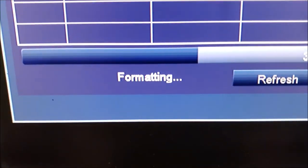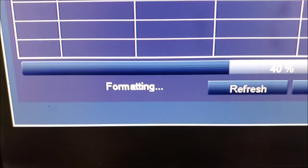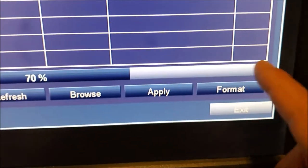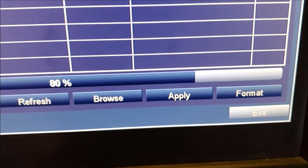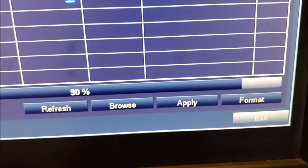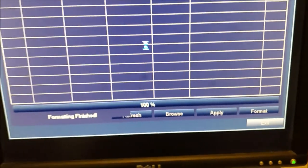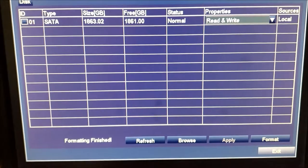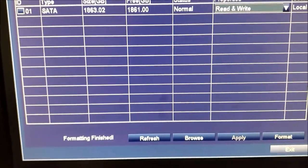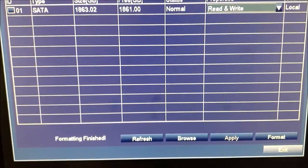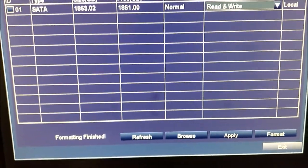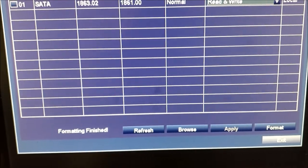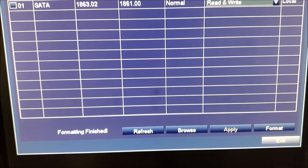And right down here, it says formatting. There's also a format button over here on the right, if you need to format it, if it doesn't come up like that for you. Because your hard drive will need to be formatted for your DVR, usually, unless it's already in the format it needs.